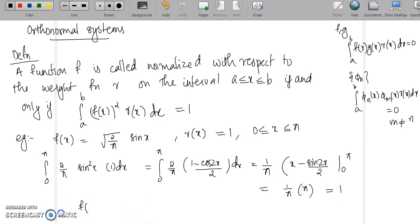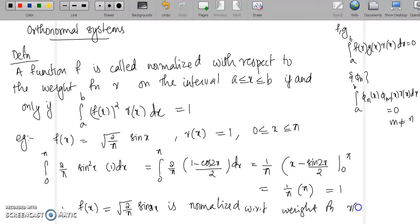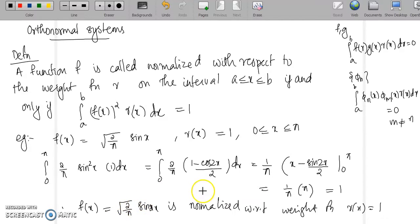Therefore f(x) = √(2/π)·sin(x) is normalized with respect to the weight function r(x) = 1 on the interval 0 ≤ x ≤ π. This function is orthonormal with respect to the weight function 1 on [0, π].